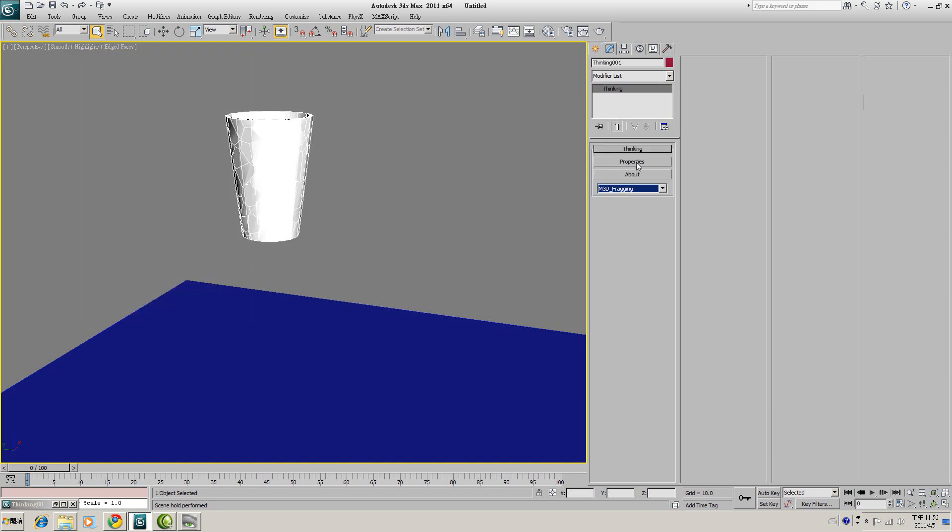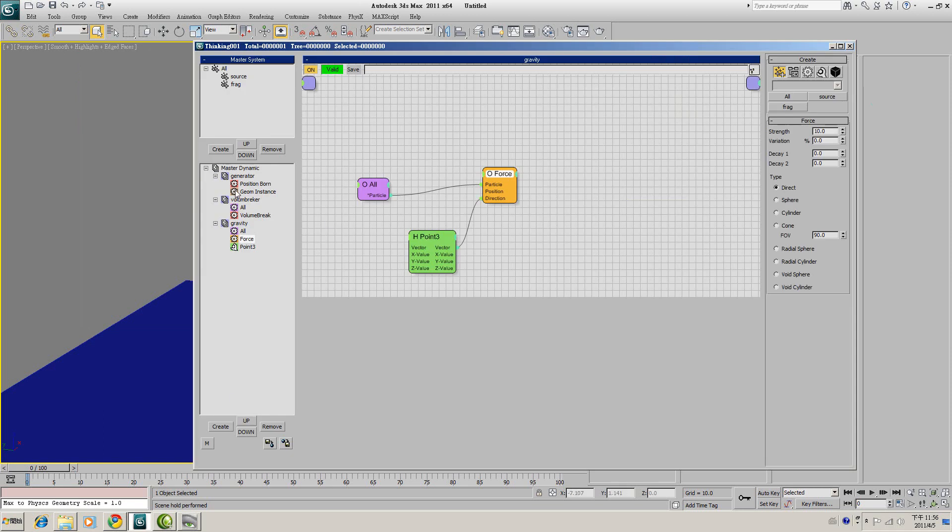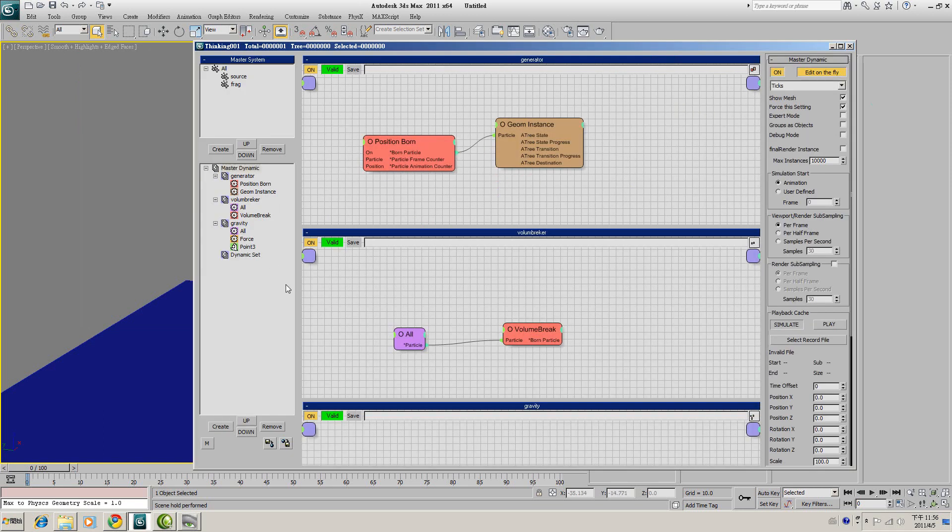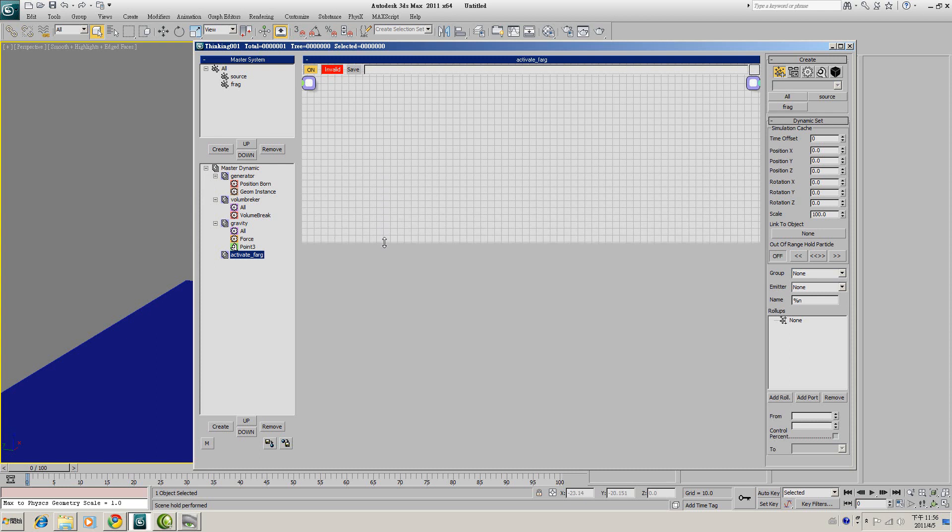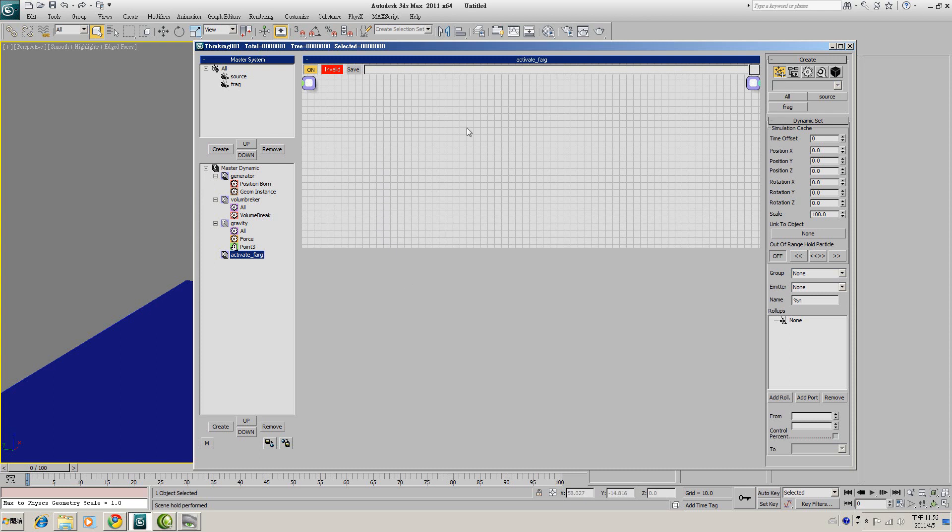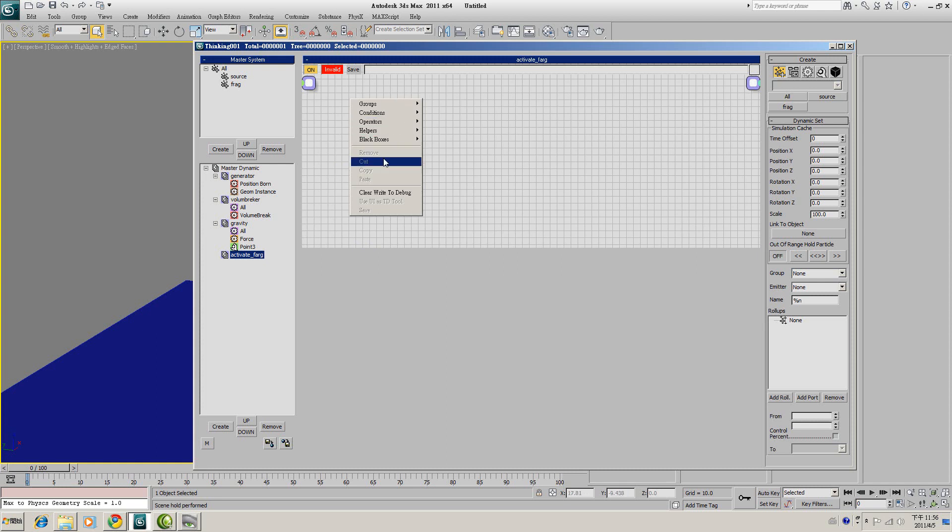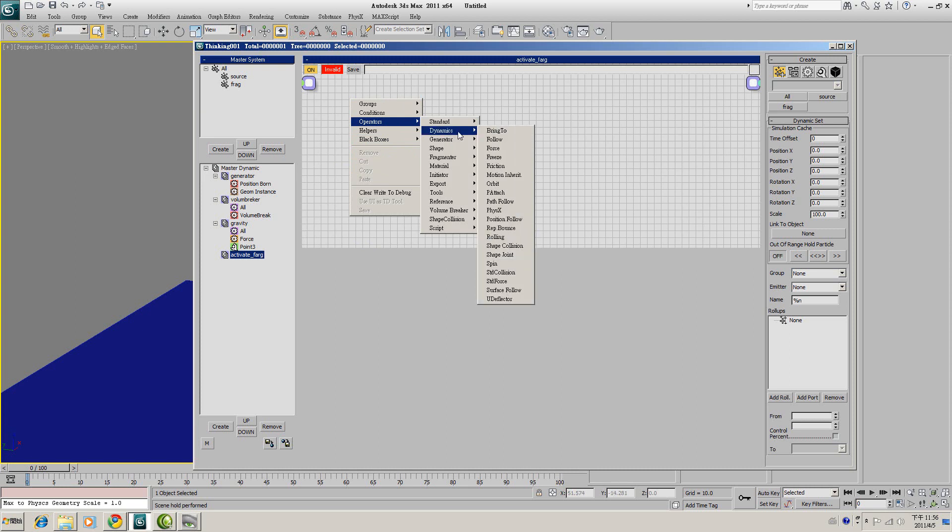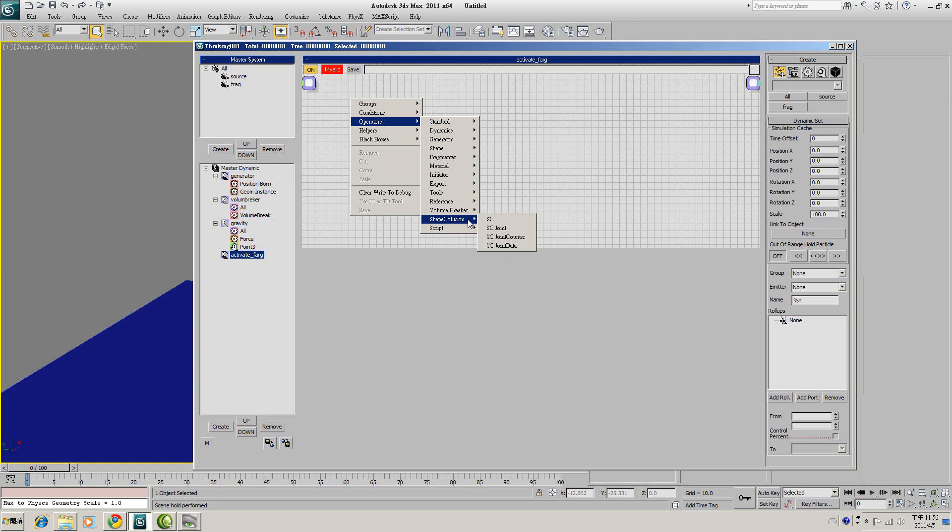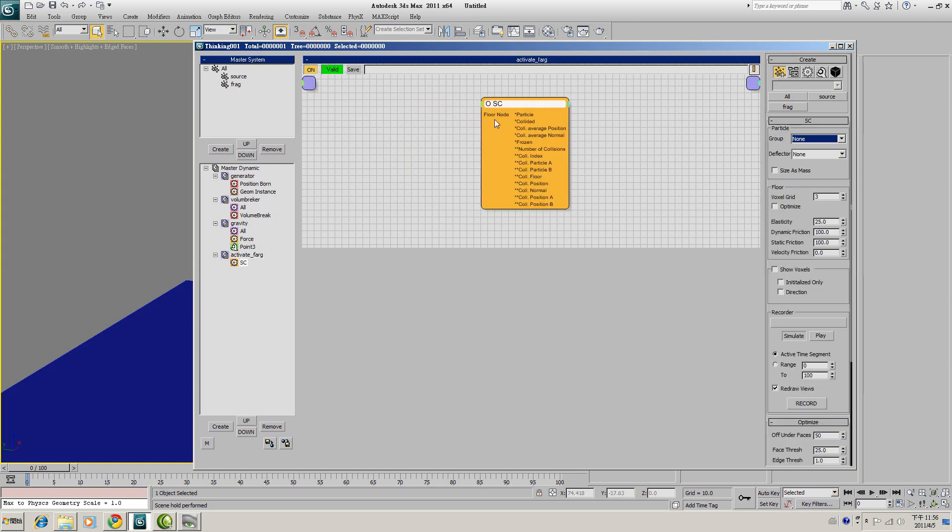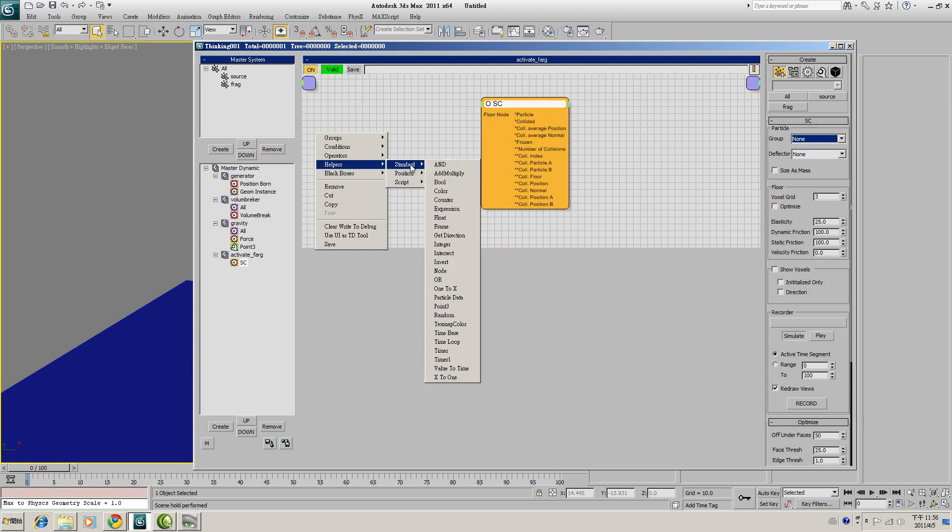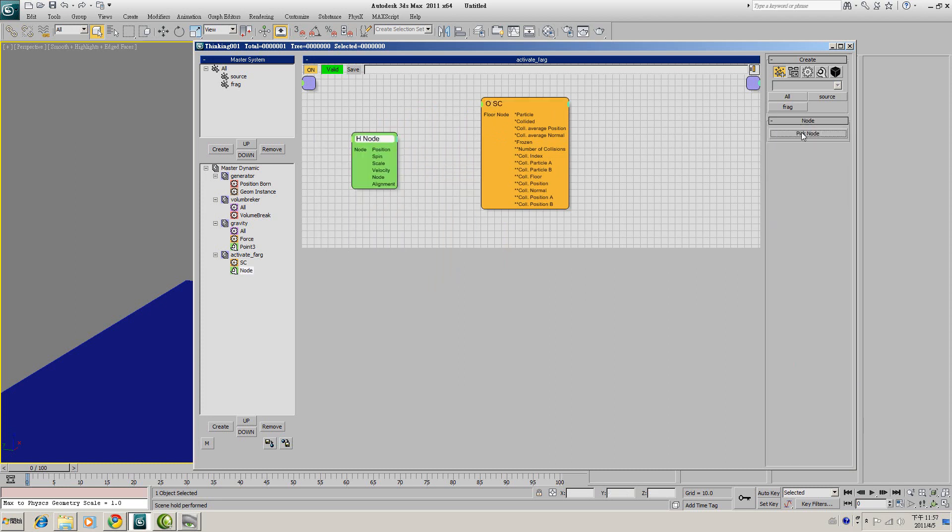Now select our Thinking Particle. Click on Master Dynamic. We will generate another dynamic set. We will call it Activate Break. And first of all, I will create a Shape Collision SC. It's an operator Dynamic and Shape Collision SC. As you can see, we have a Floor node. So I will generate a helper Standard Node and click on our floor Box. And connect the Floor node from SC to H-Node node.